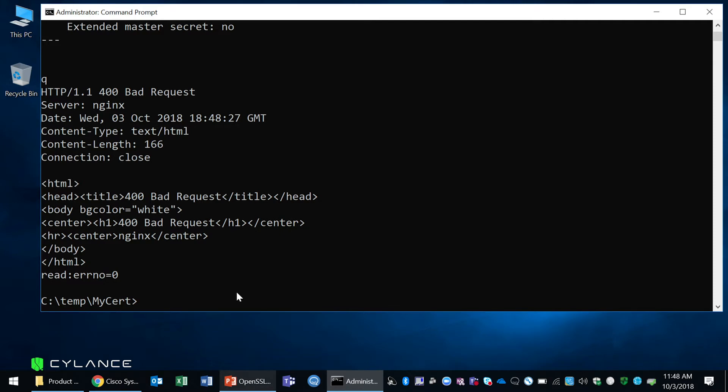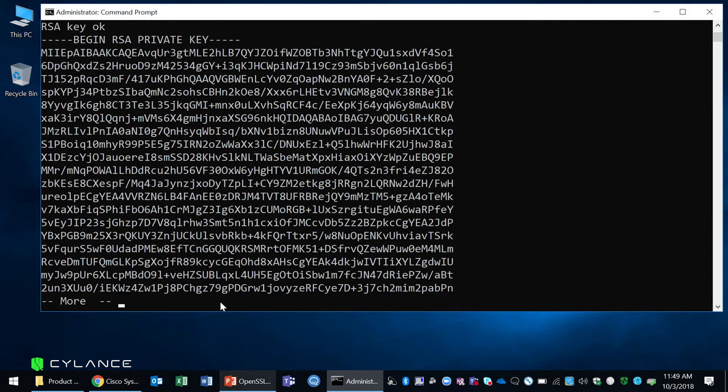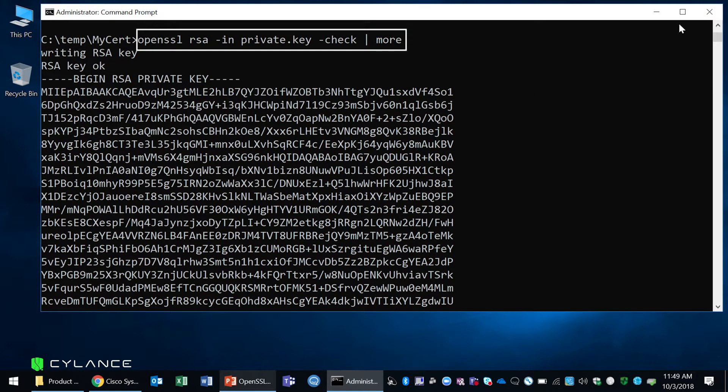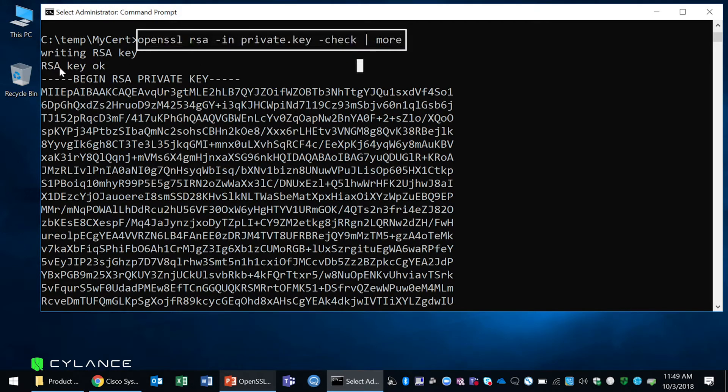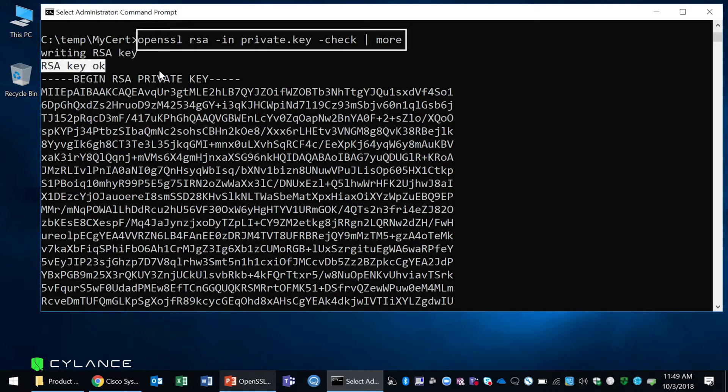So the first thing we're going to do is check to see if your private key is good. Here you can see the command I use and the response I got was RSA key OK. If it doesn't say that, that means your key is bad and you'd have to get another one.